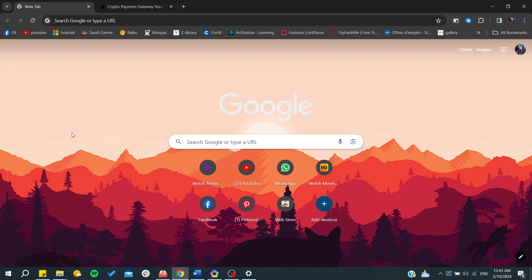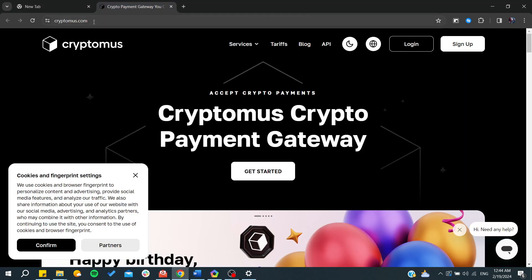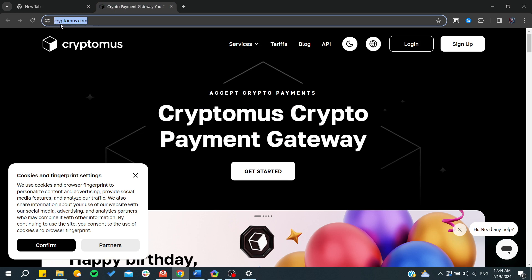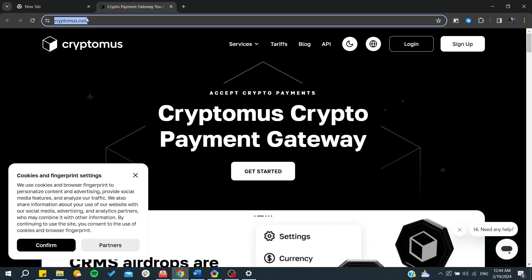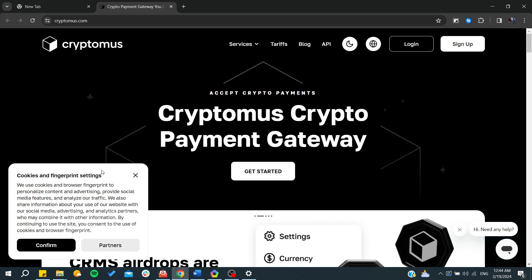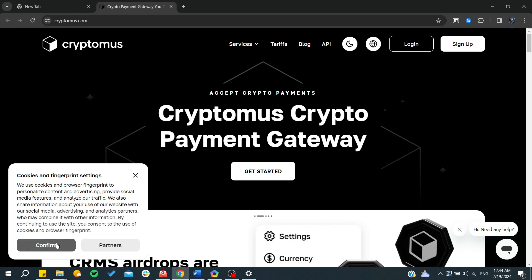The first thing that we need to do is go to our website or our payment gateway. Here in your web browser, you will need to type cryptomus.com and it will redirect you to this page.